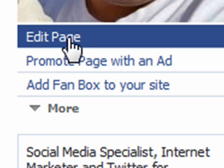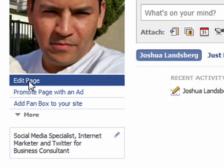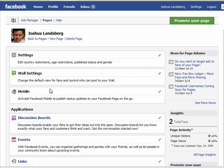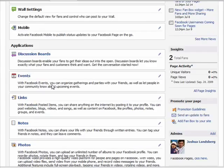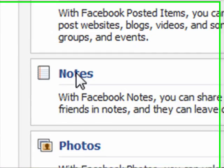First, you want to head over to your page and underneath your picture hit 'Edit Page.' Scroll down and under Applications you'll see something that says 'Notes.'